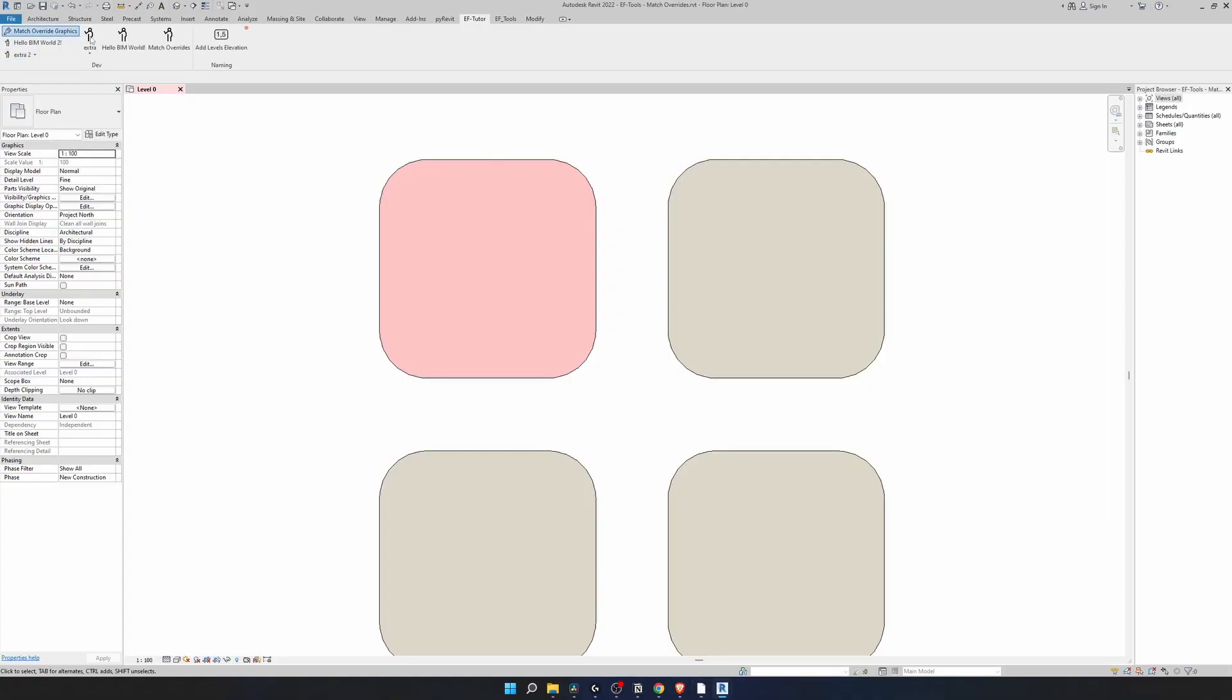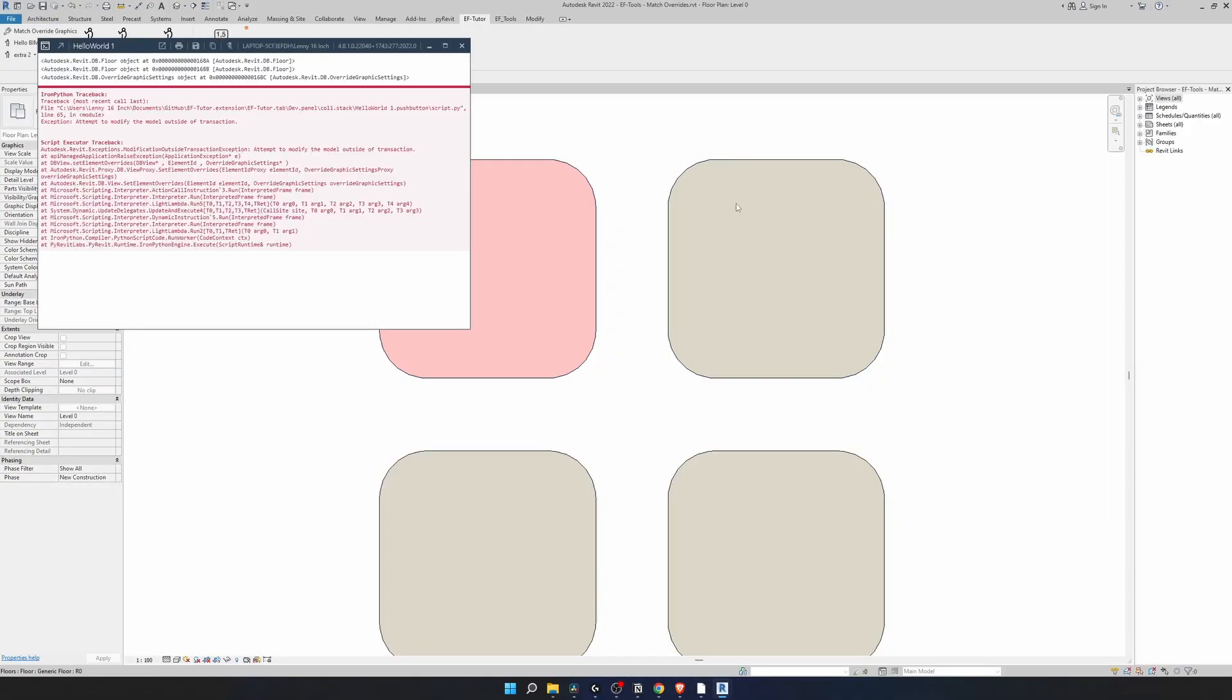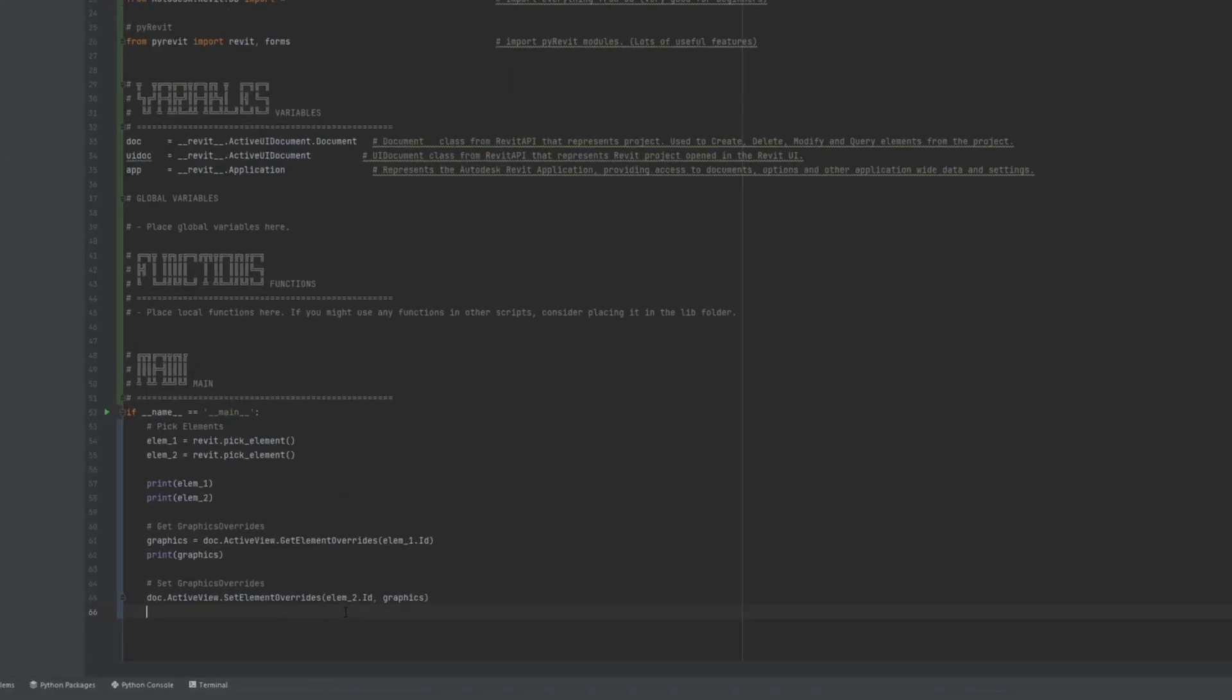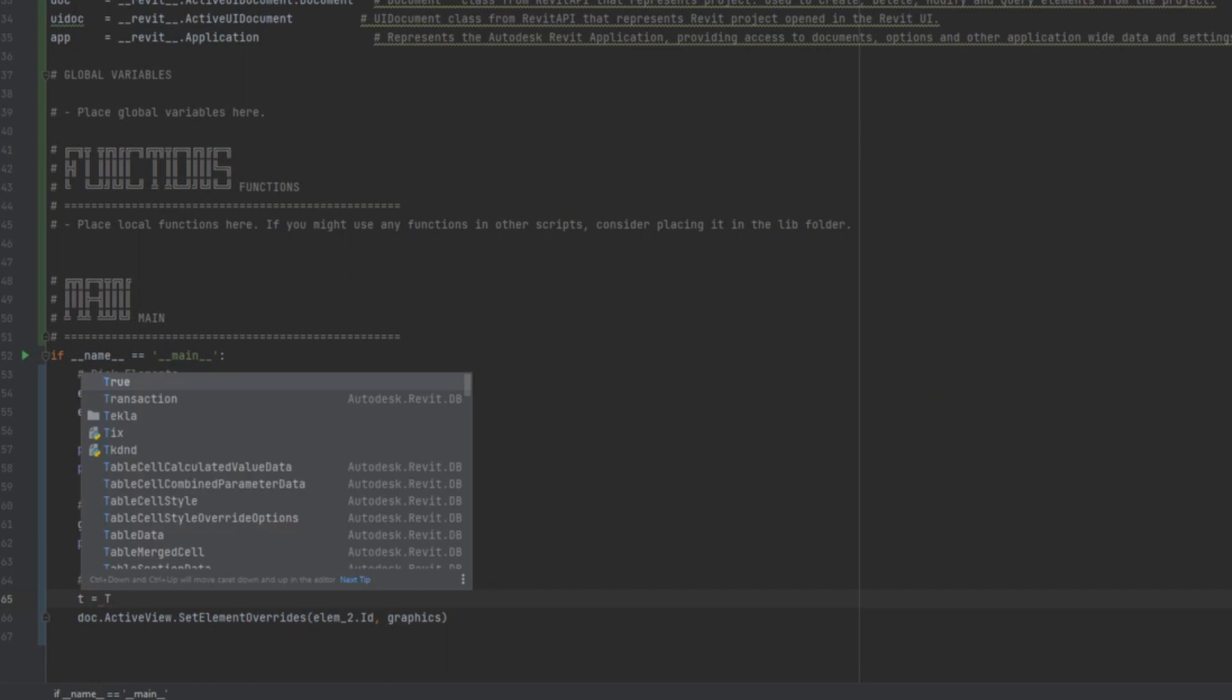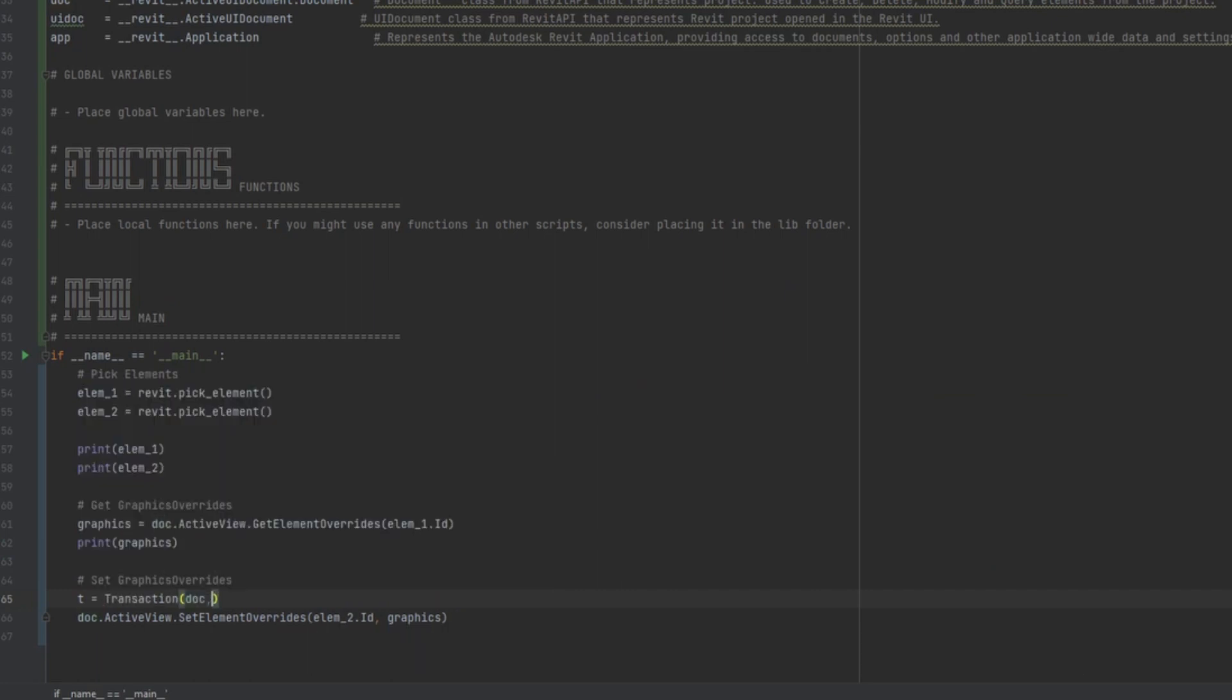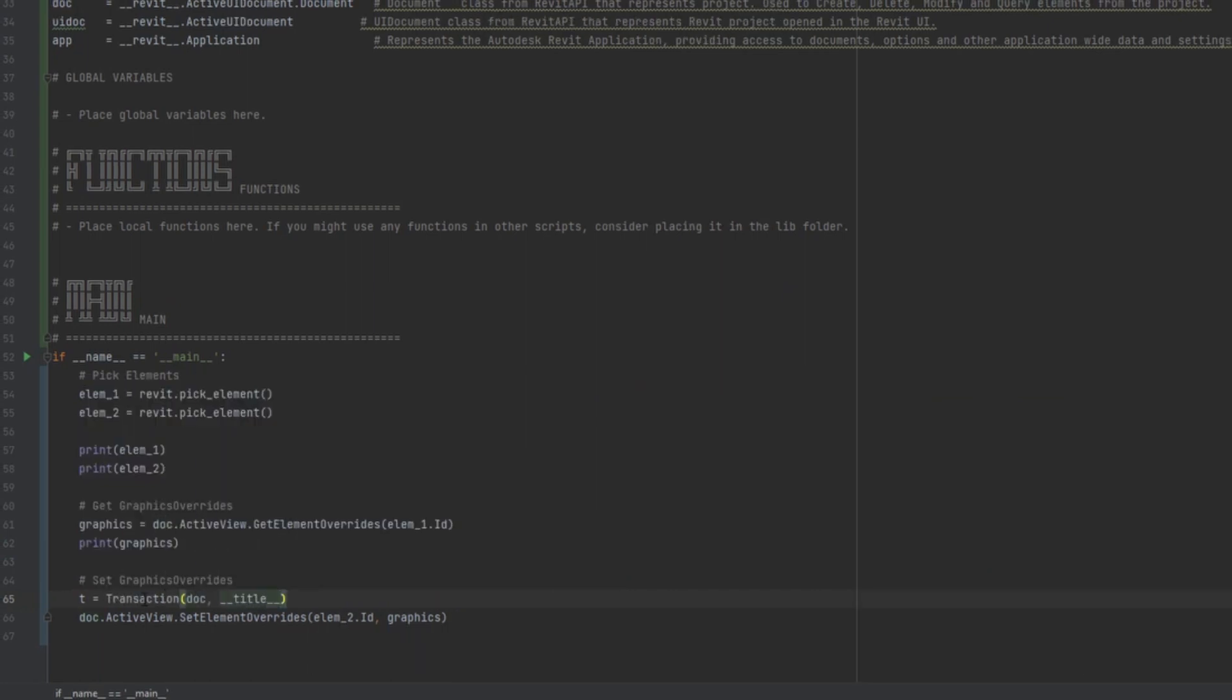Try to run it and see. Click on it. Select our main element. Select the second element and it gives us an issue. But this is totally normal because it's telling us that we are attempting to modify model outside of the transaction. Whenever you want to make any changes to your project we need to create transaction. Create it and declare a variable t and then use transaction constructor.